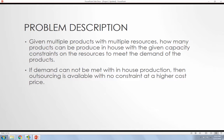And then for the second portion, if the demand cannot be met with the in-house production, then we're going to outsource and there's no constraints, but it is at a higher cost.